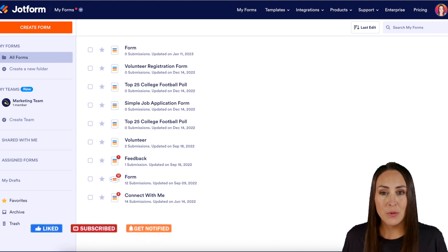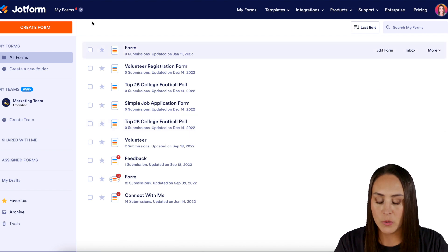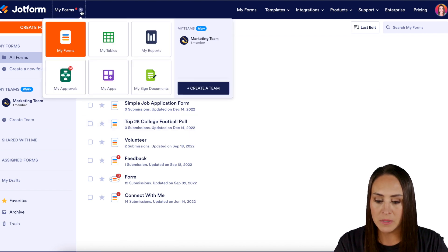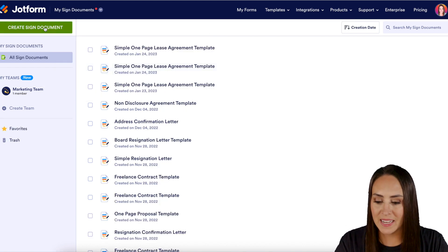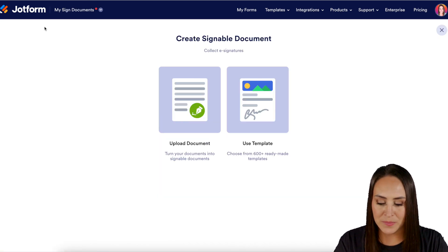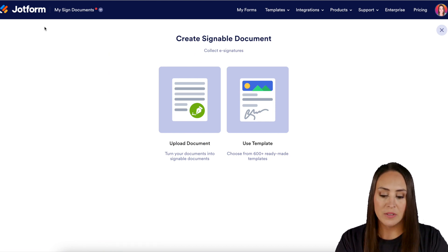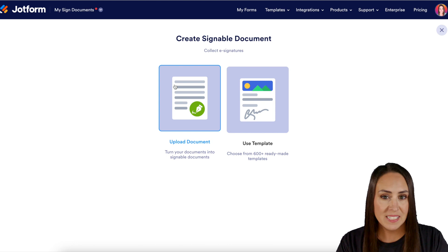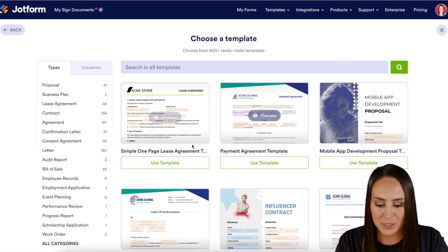The first thing we need to do is create a signed document. I'm going to go up to the top left-hand corner of our screen where it says My Forms, do the drop-down, and head to My Signed Documents. Next, click the Create Signed Document button. If you already have a PDF version of what they need to sign, you can utilize the Upload Document option. For this example, we're going to head over to Use Template, and to keep things simple I'll use this first one — the Simple One Page Lease Agreement.